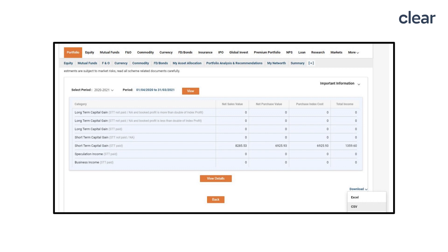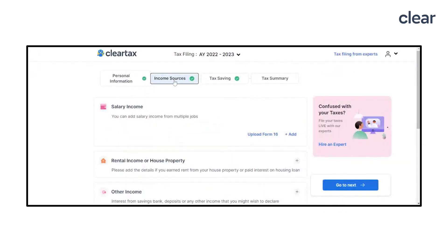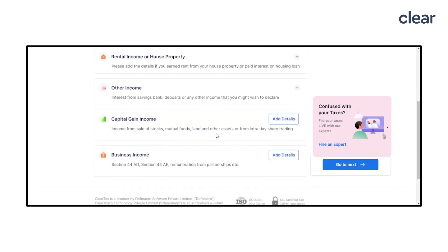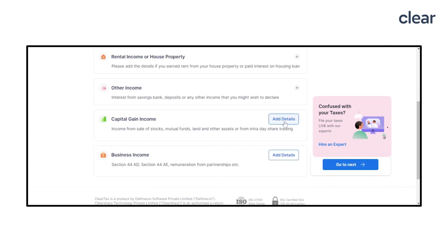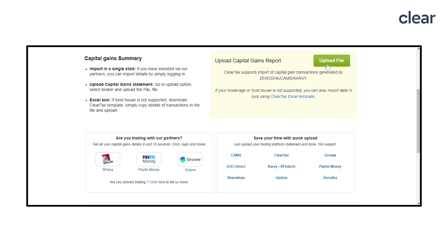Once downloaded, all you need to do is upload it on ClearTax. Go to the Income Sources tab and scroll down to the Capital Gains section. Click on the Upload File button. Check the drop-down list on the left and select ICICI Direct.